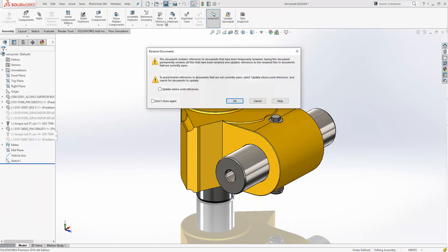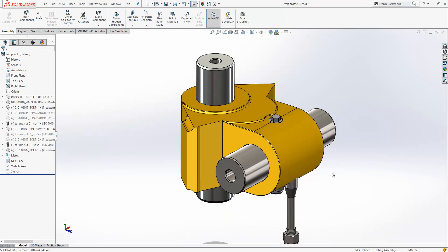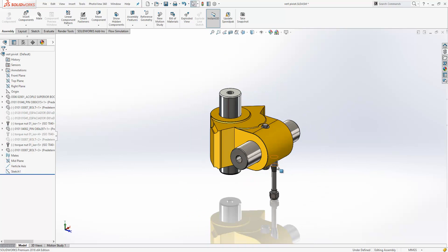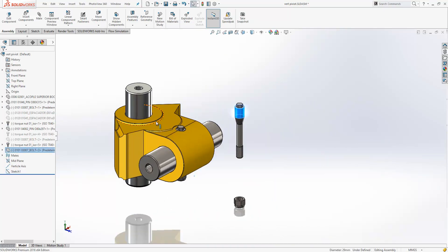But if we save it, it gives us some warnings regarding the document containing references that have been temporarily renamed, if we want to update the where used references for any other assemblies that component is used within. Another example of where copy and paste and some of the other new functionality can be used to its advantage is shown here.